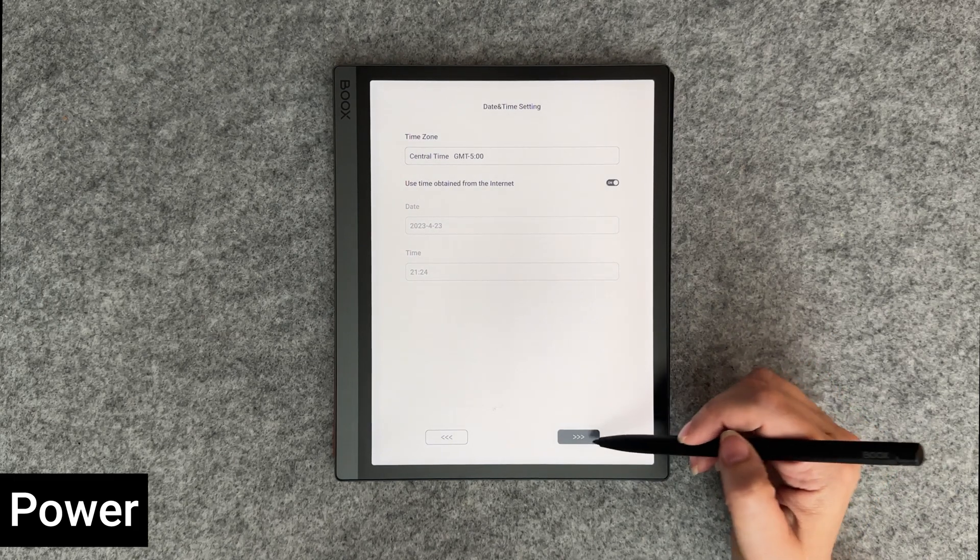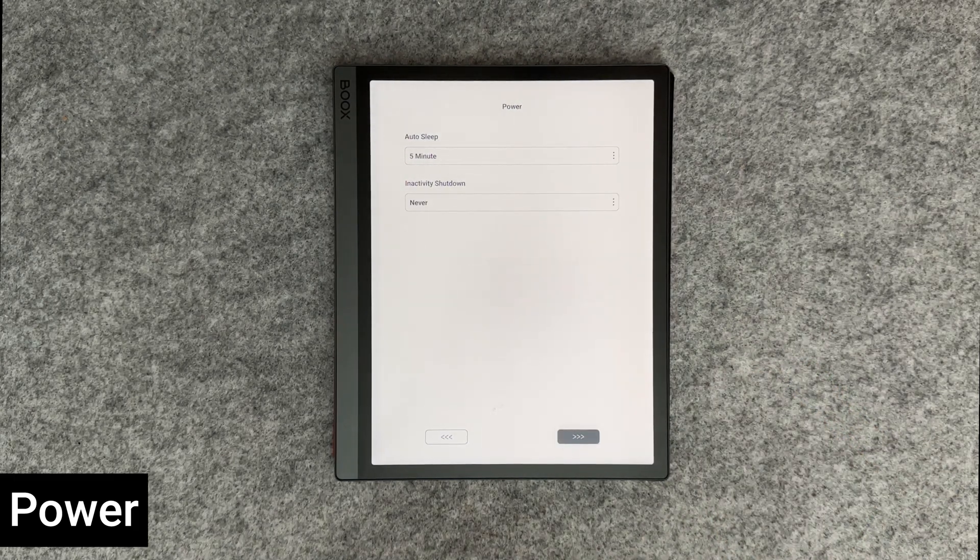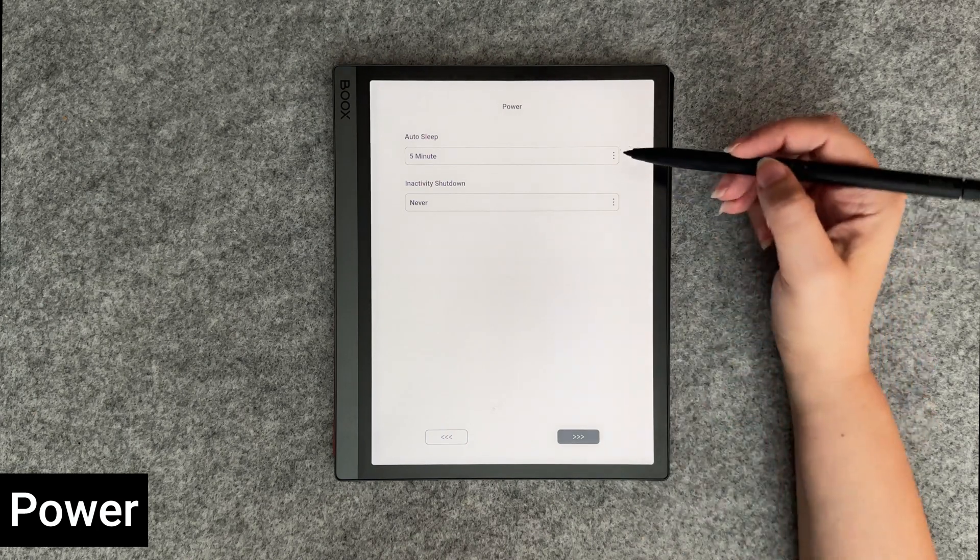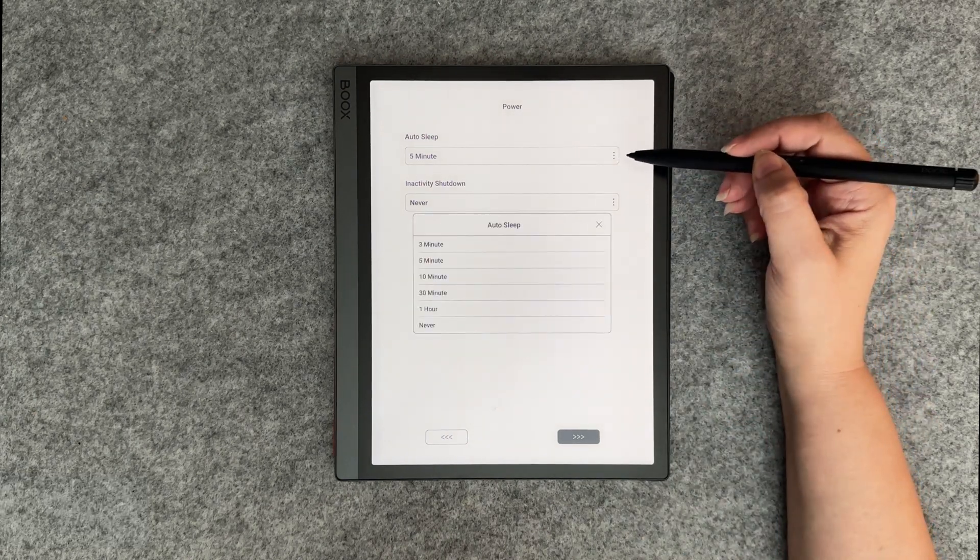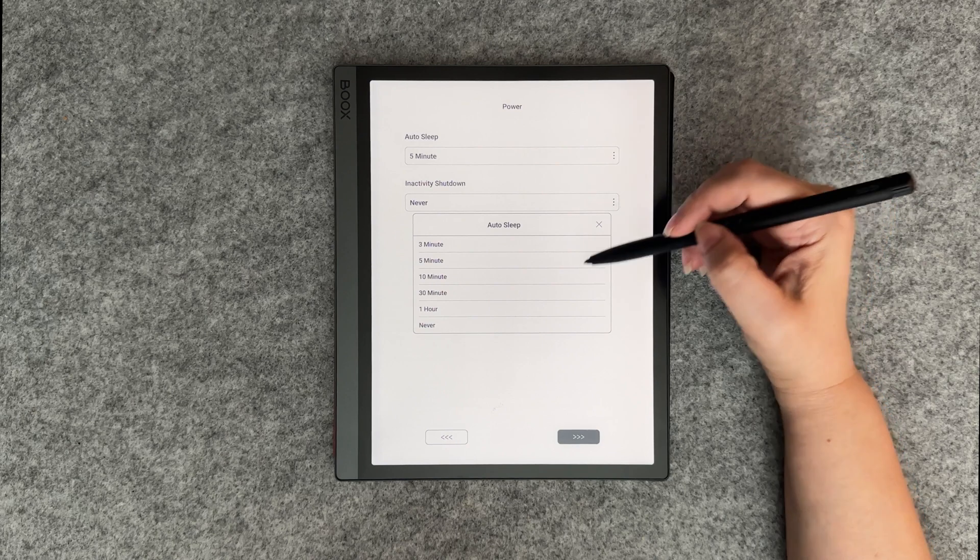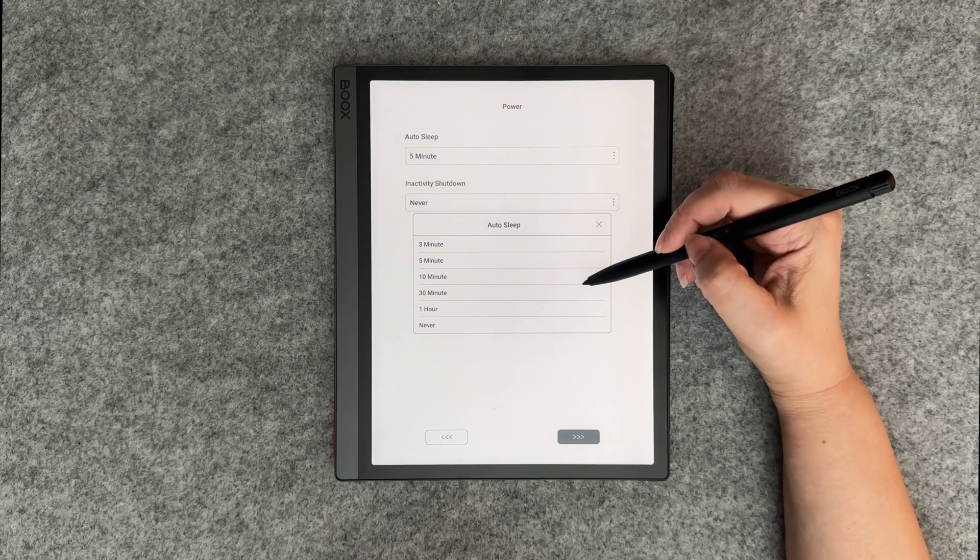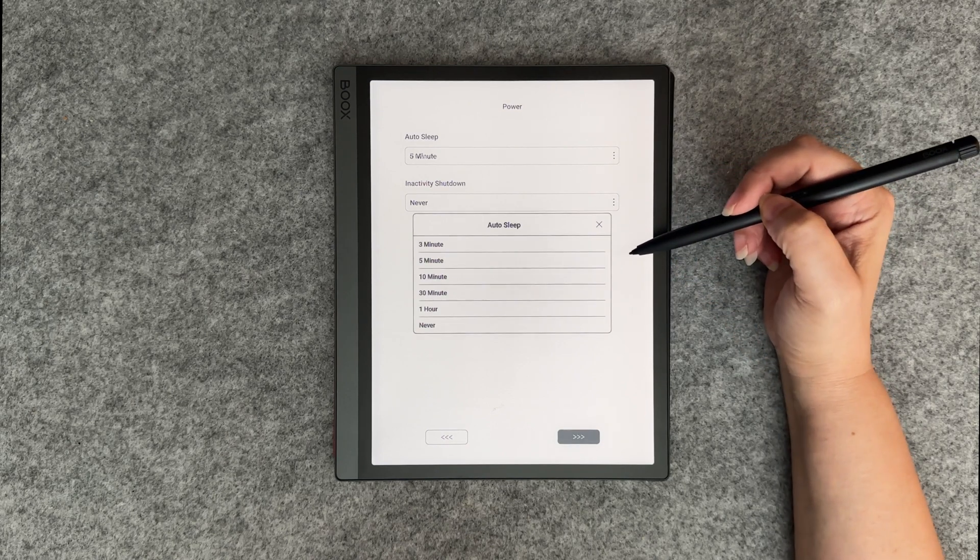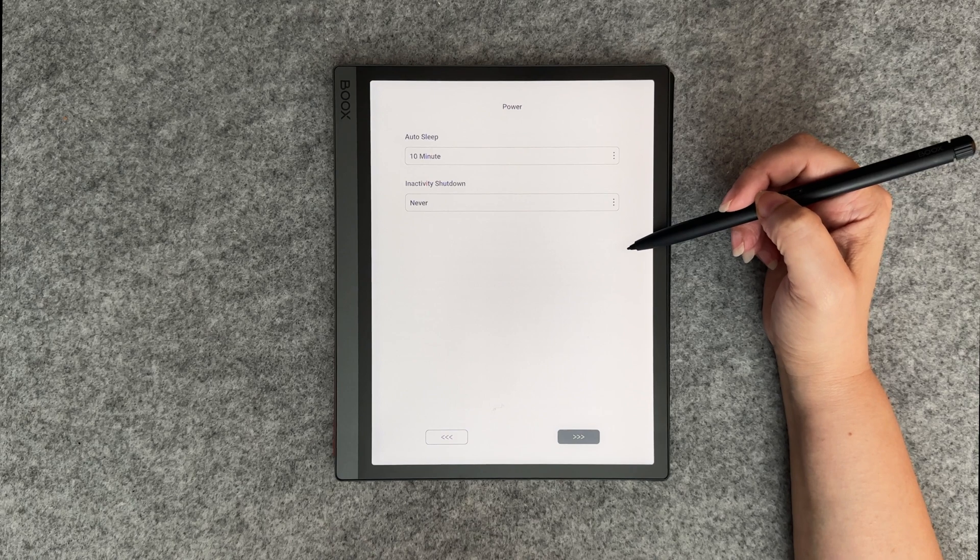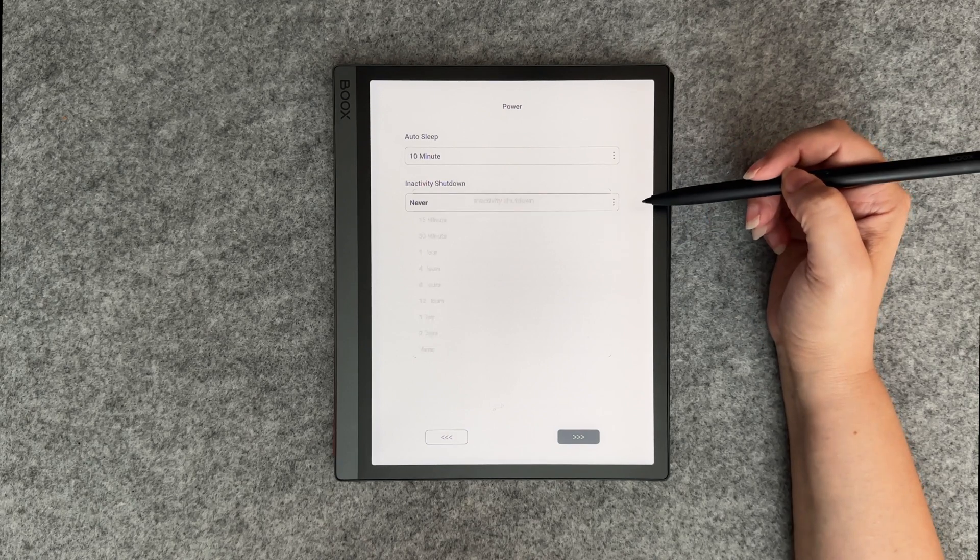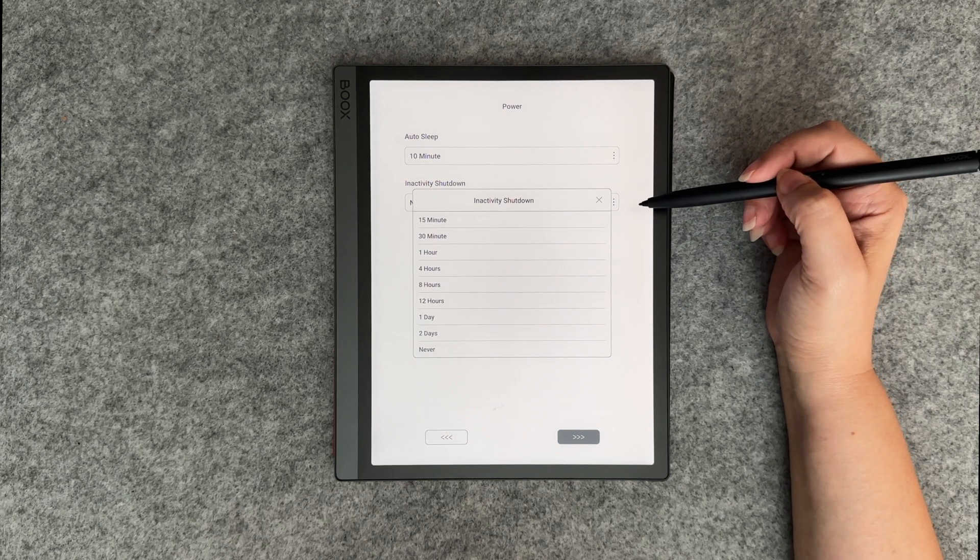Next is selecting your power settings. You have the ability to adjust auto-sleep and inactivity shutdown. I'll change the auto-sleep default from 5 minutes to 10 minutes, and we'll leave inactivity shutdown set to never.